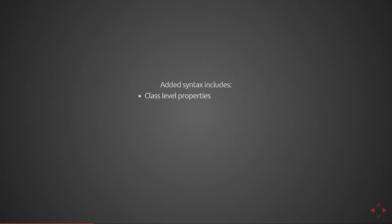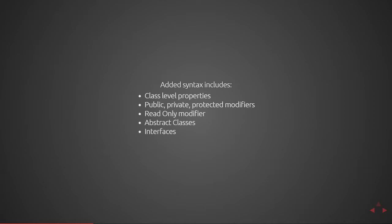That additional syntax includes class level properties, public, private, and protected modifiers, read-only modifier, abstract classes, and interfaces.